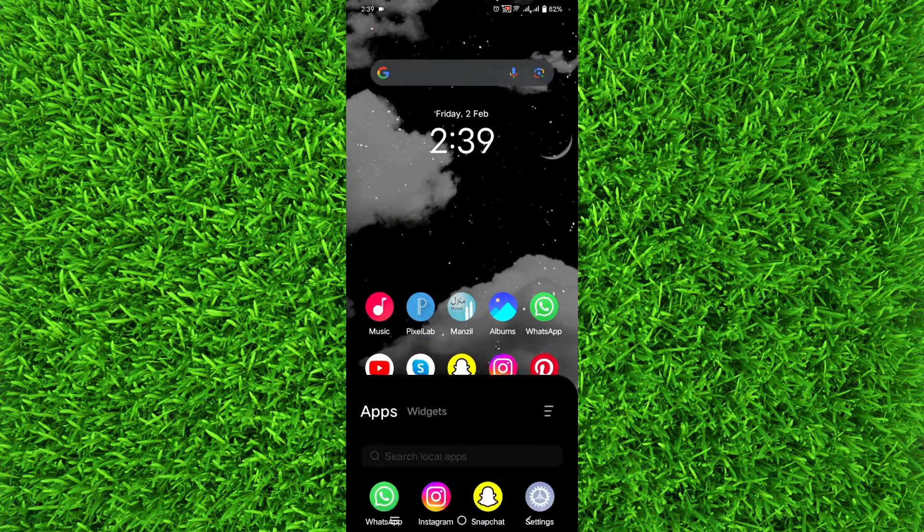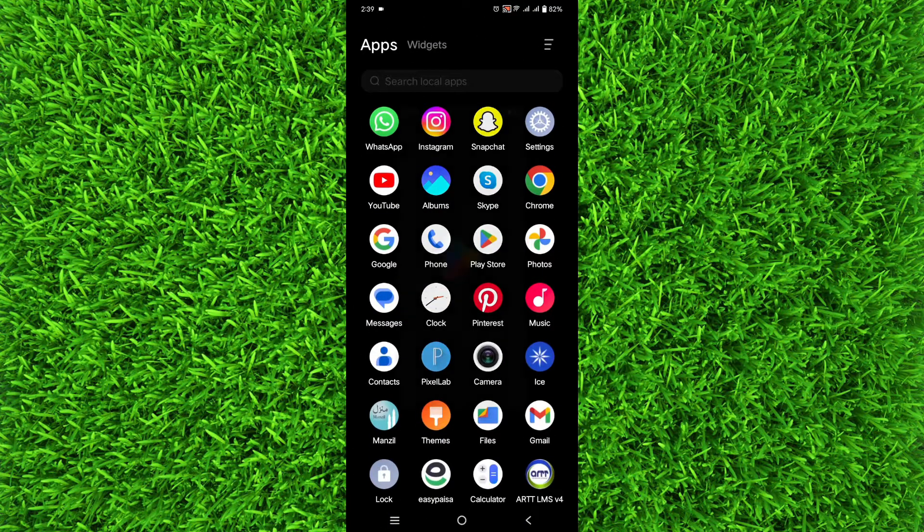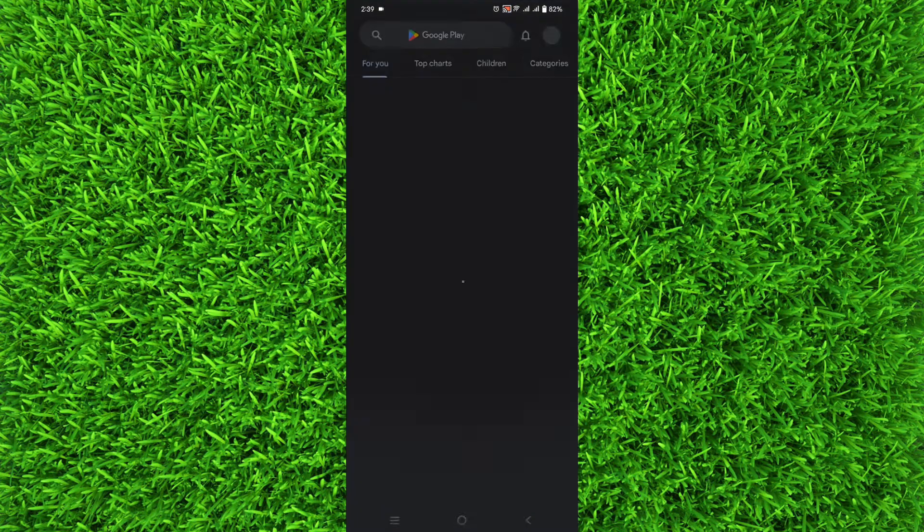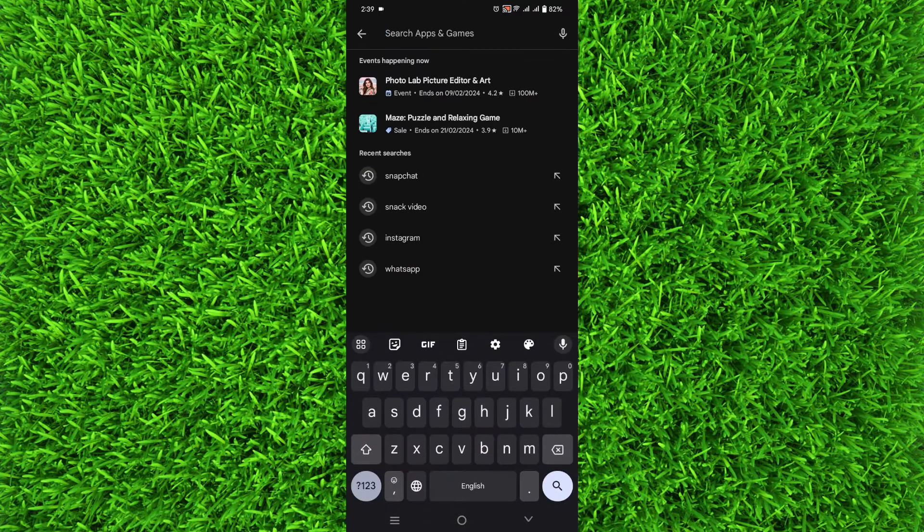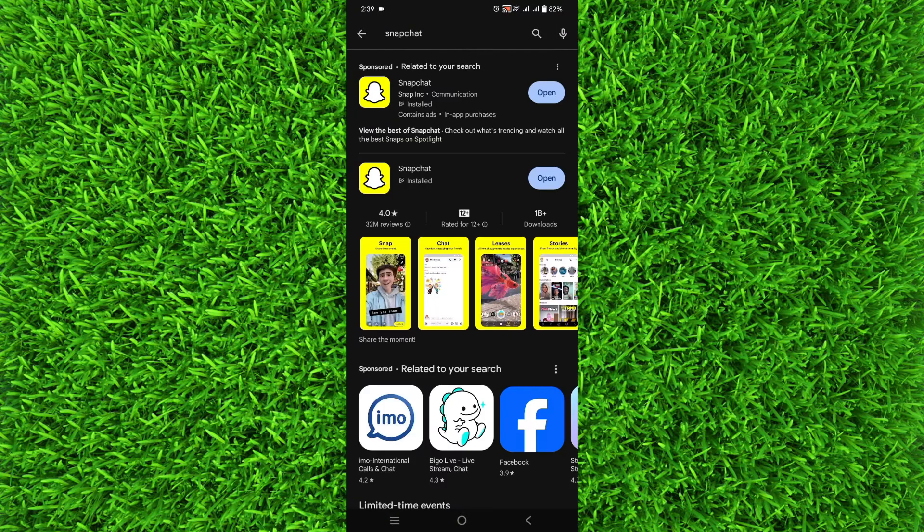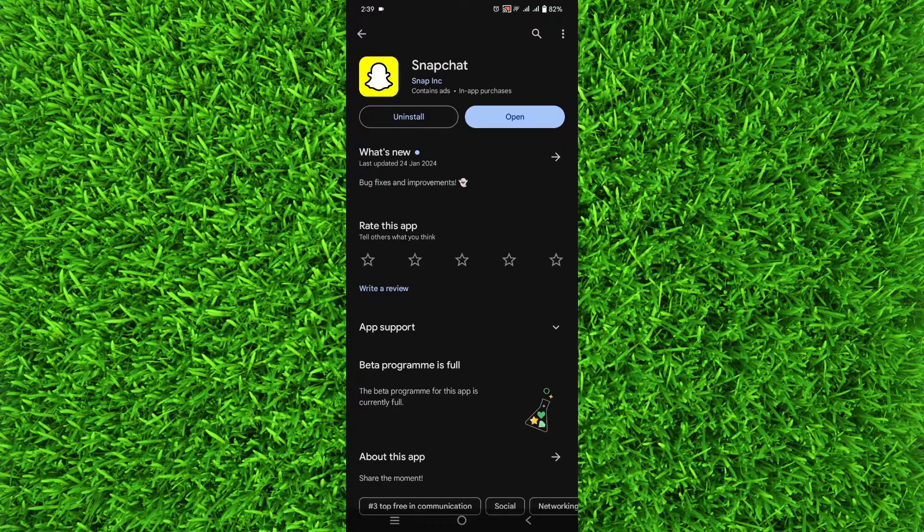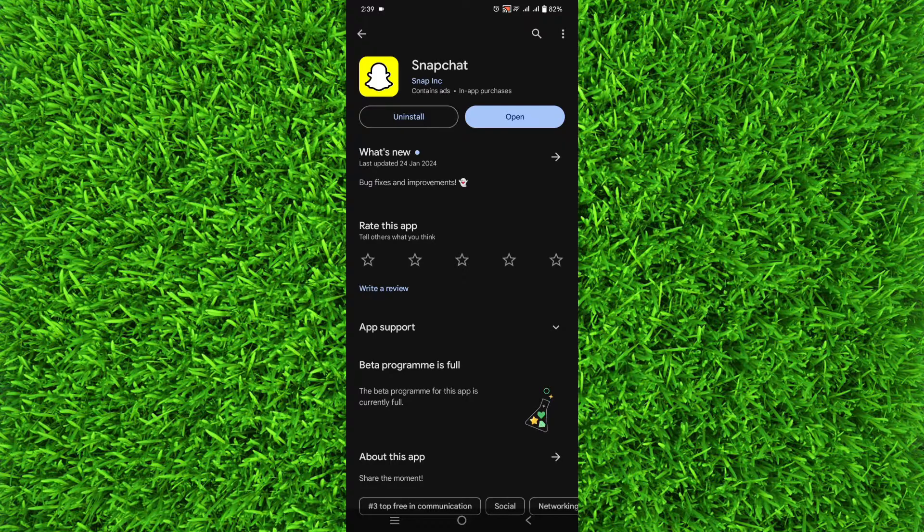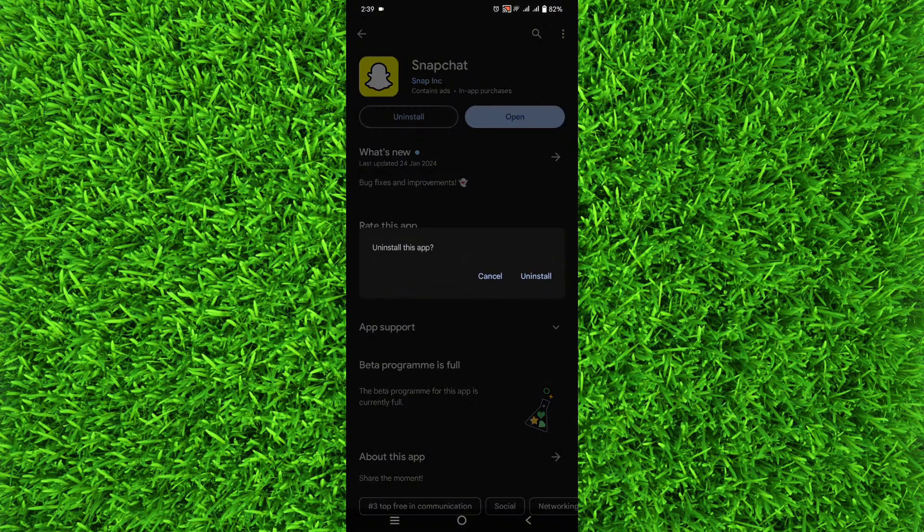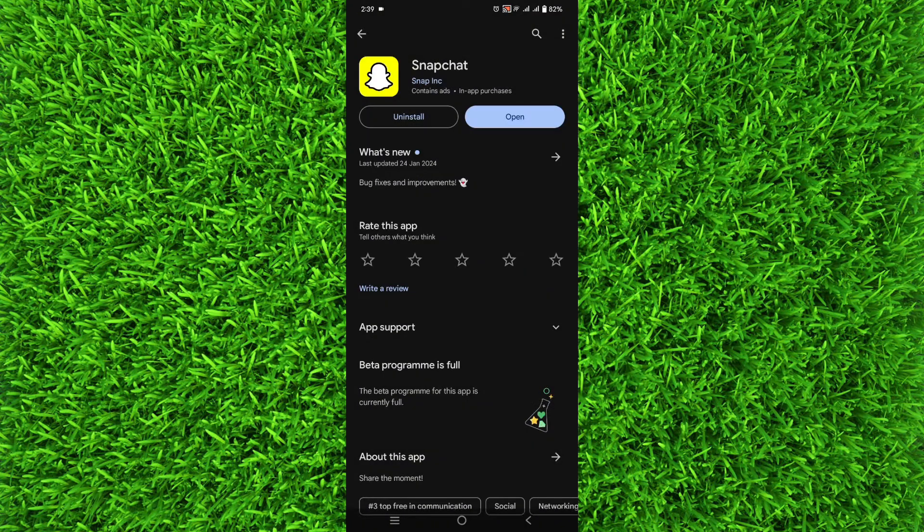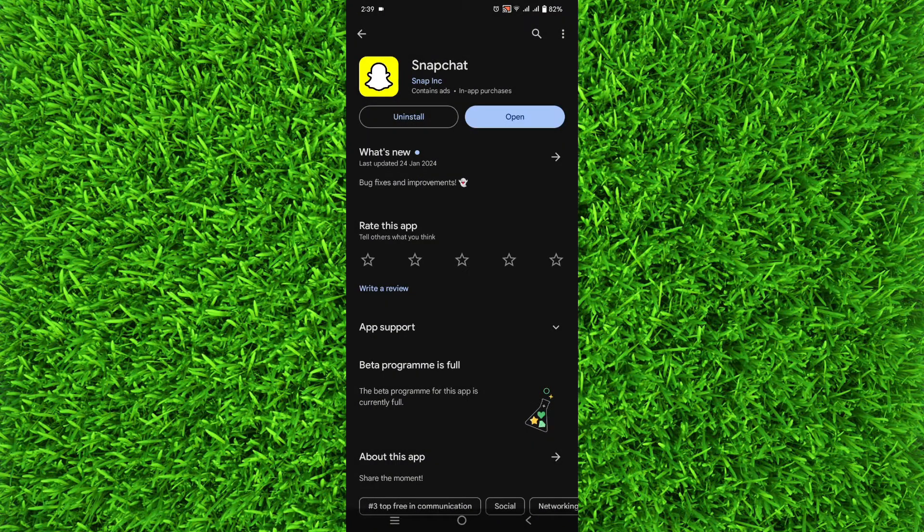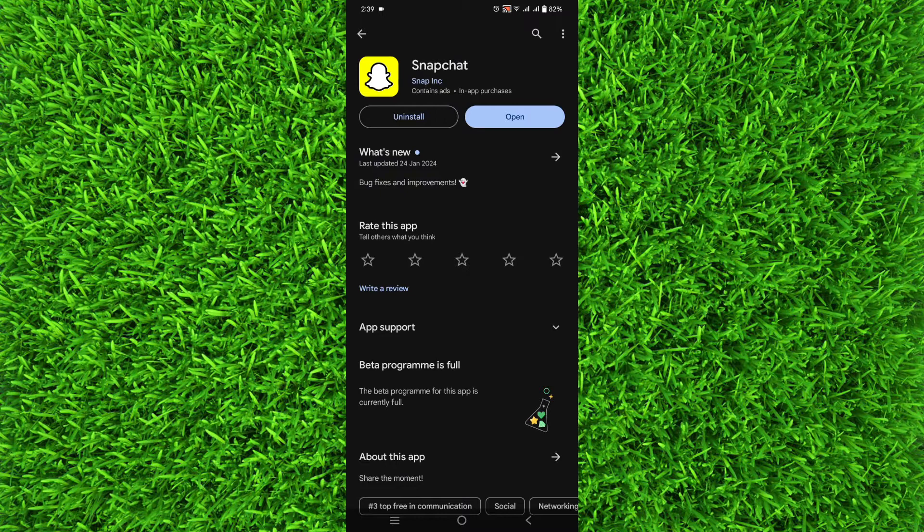Go to Snapchat and then uninstall it from right here, like this, and then reinstall Snapchat application. This will update Snapchat to the latest version.